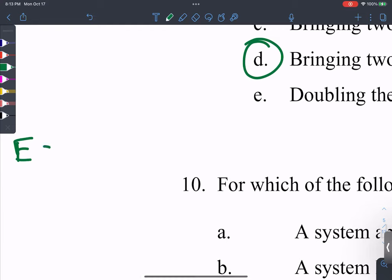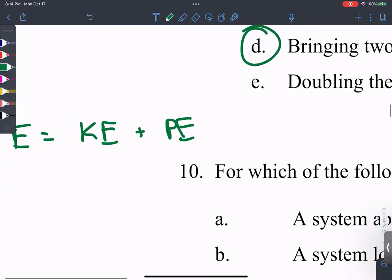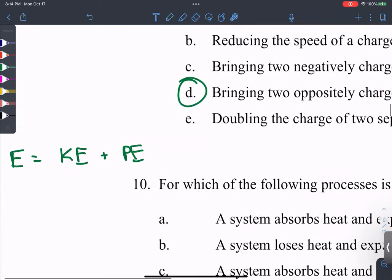Internal energy E equals all of the kinetic energy of the system plus all of the potential energy of the system. Comparing a gas to a solid, a gas has higher internal energy because there's far more kinetic energy. Particles in a solid are close together with negative potential energy, so gas has much more internal energy overall.